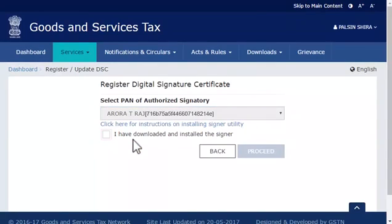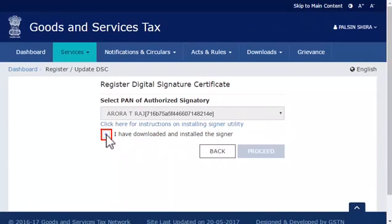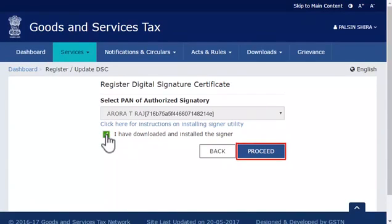Next, check the box to confirm that you have downloaded and installed the mSigner plugin on your computer, and click the Proceed button to continue.